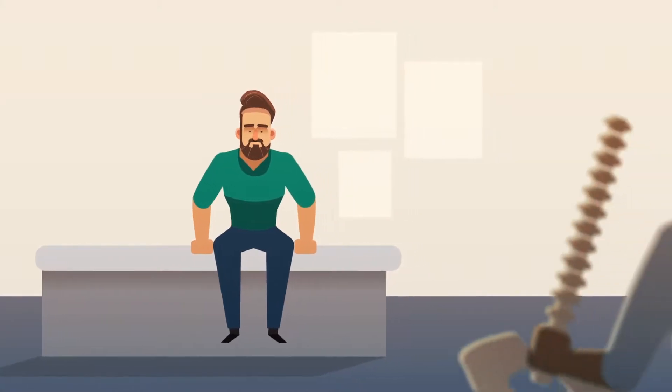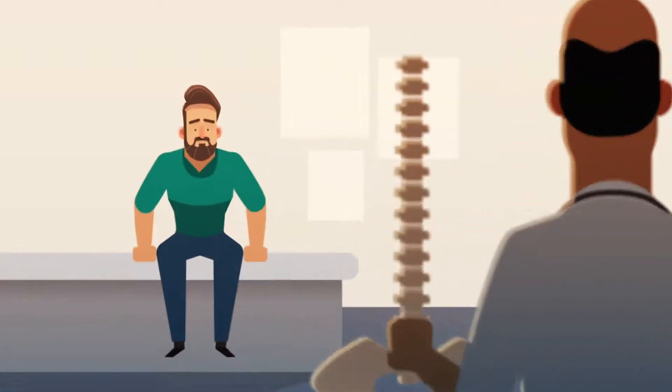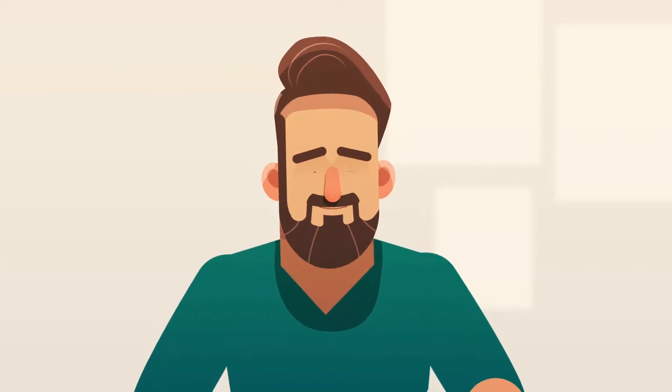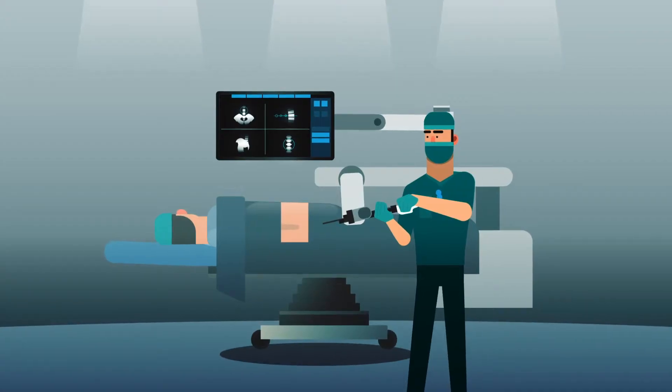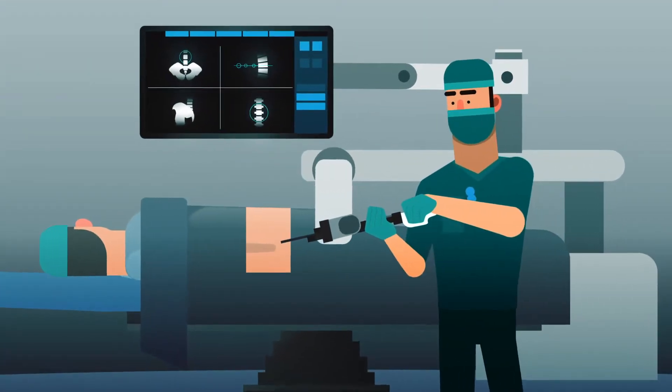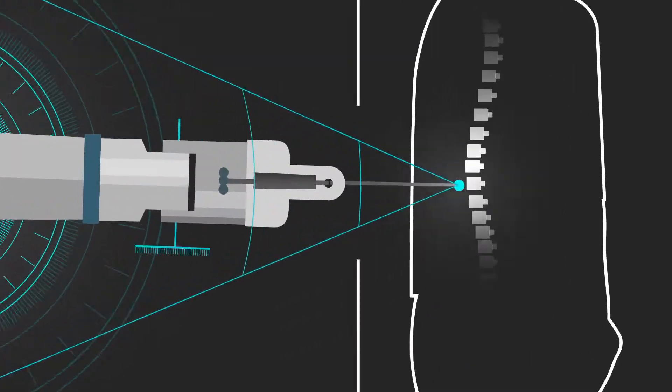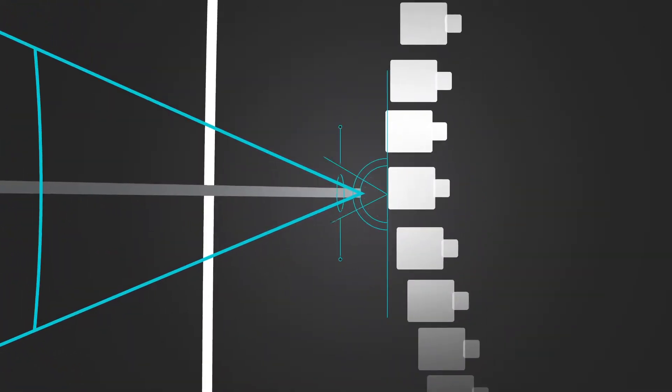If you're a patient in need of spinal surgery, then you know accuracy is of the utmost importance. That's why AdventHealth is using robotic assisted surgery to ensure our procedures are as precise as possible.